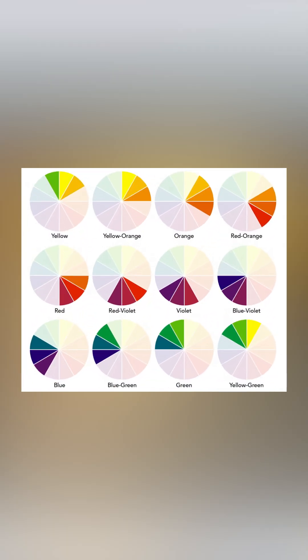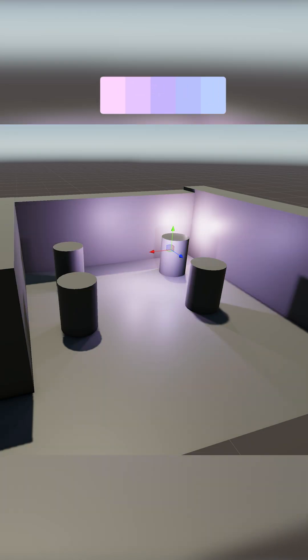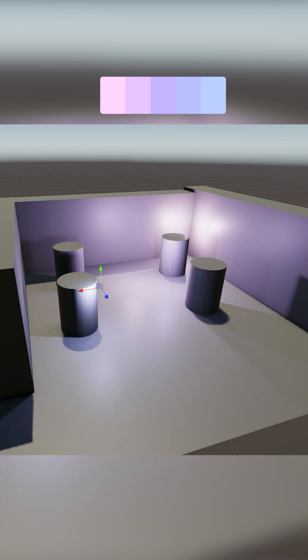Next up is analogous lighting, that's when you pick colors that are next to each other on the wheel, like orange, red and yellow. They're neighbors, they get along, they share seasoning.